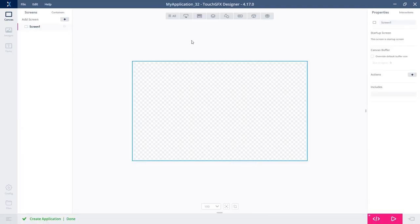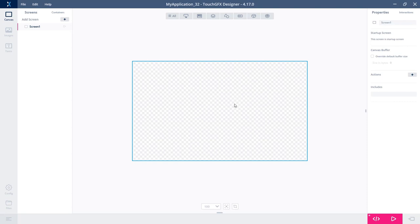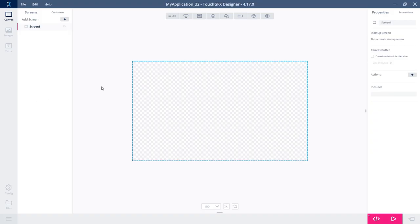Here we see the canvas of my screen number one. As in all the other TouchGFX versions, I have my property list on the right and my screen tree view on the left.